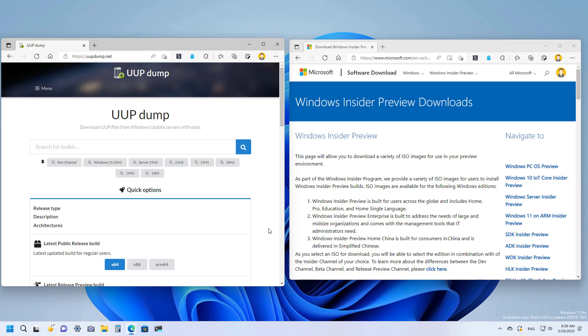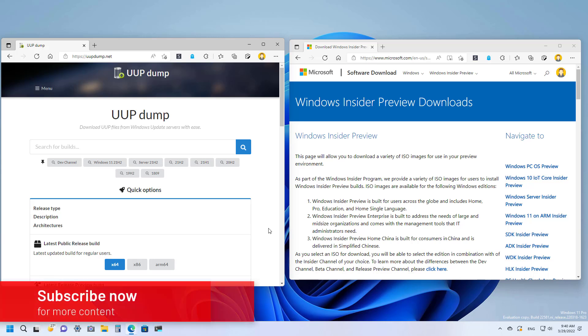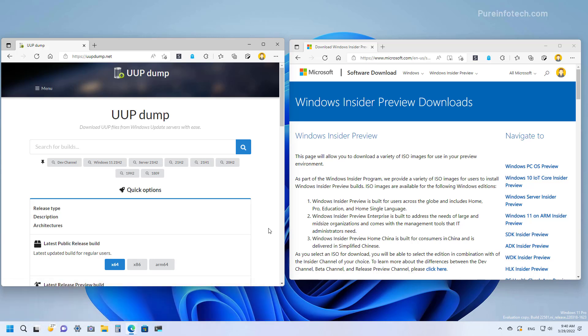It is important to know that you will be downloading a pre-release of Windows, which means that it may contain bugs that can affect the user experience. Okay, so here is how to download the ISO file for Windows 11 version 22H2.